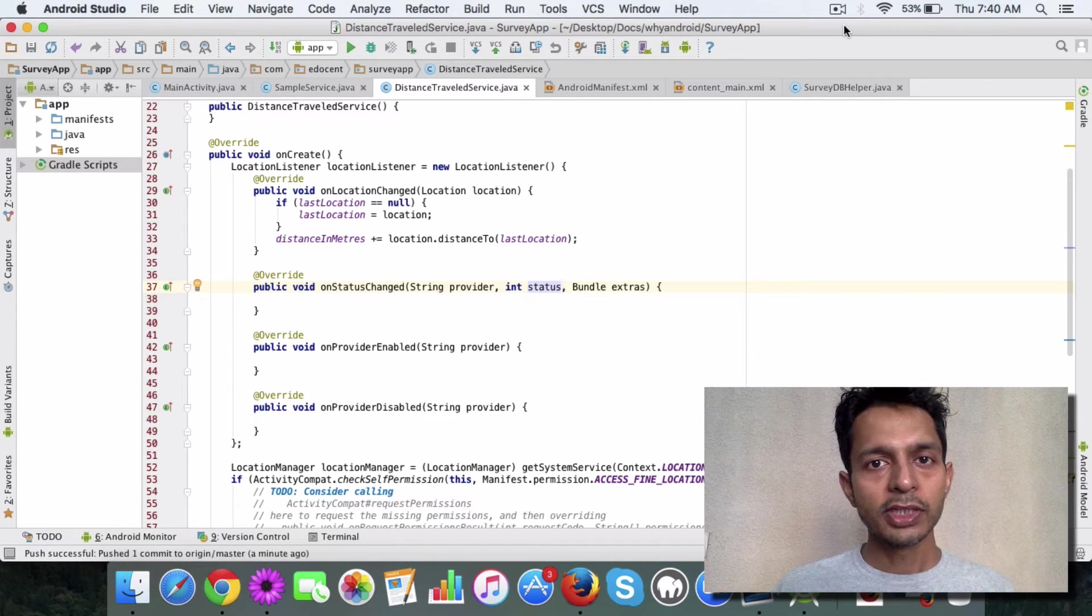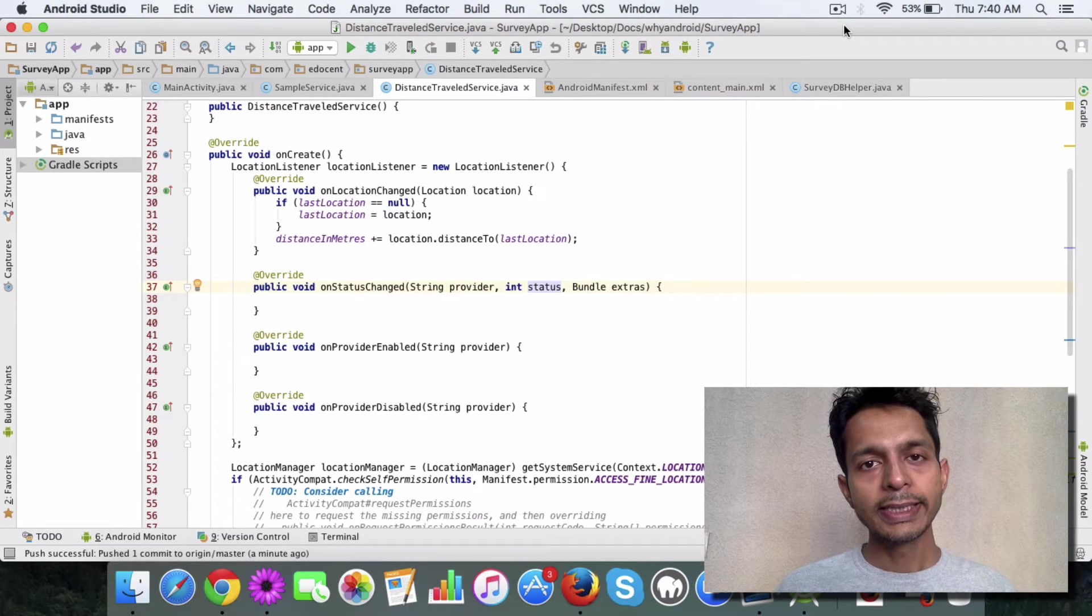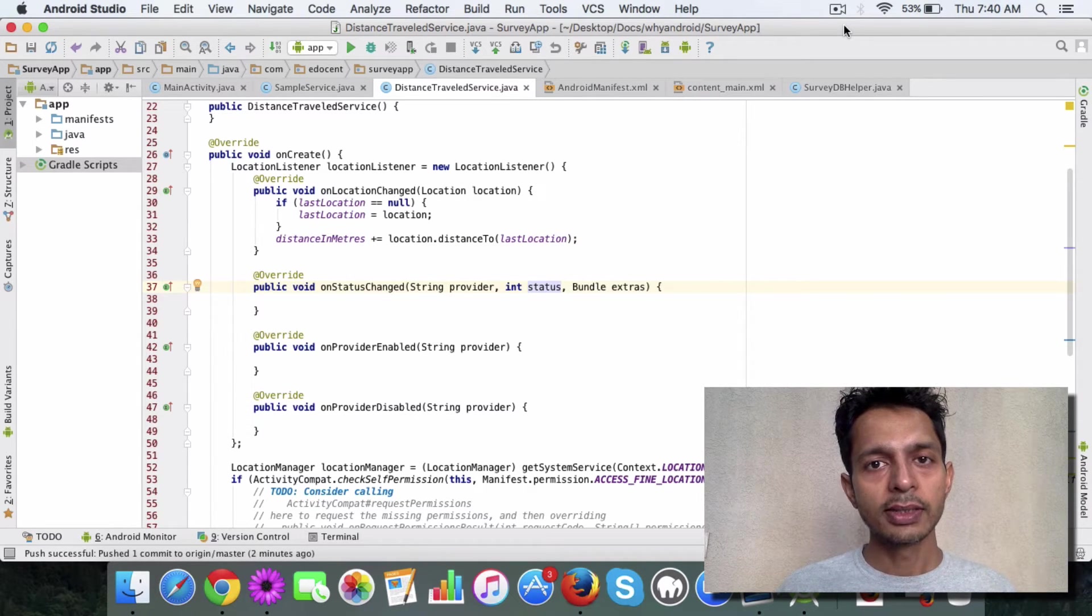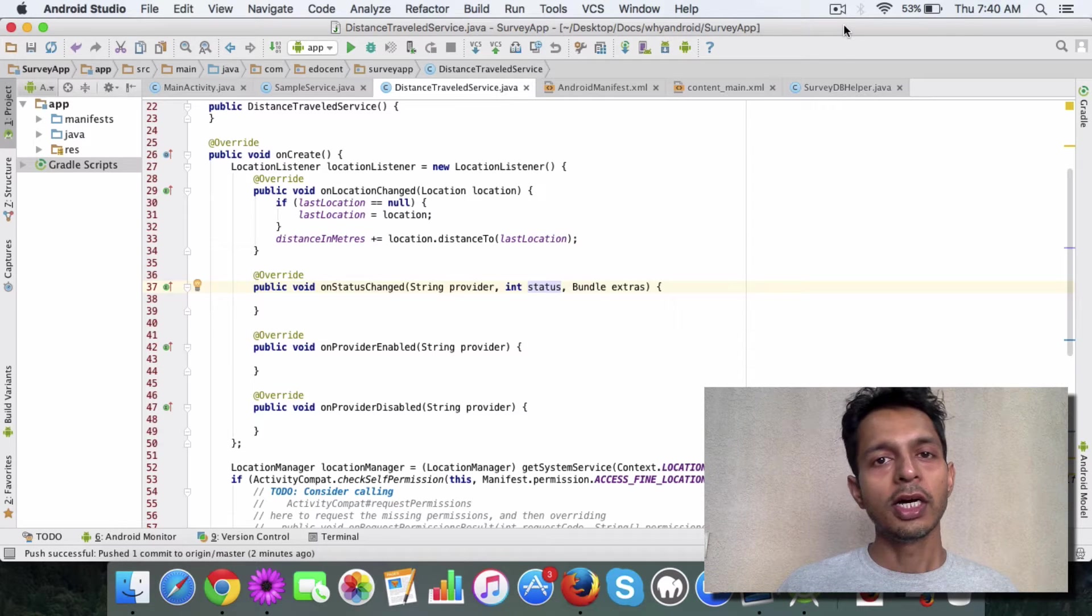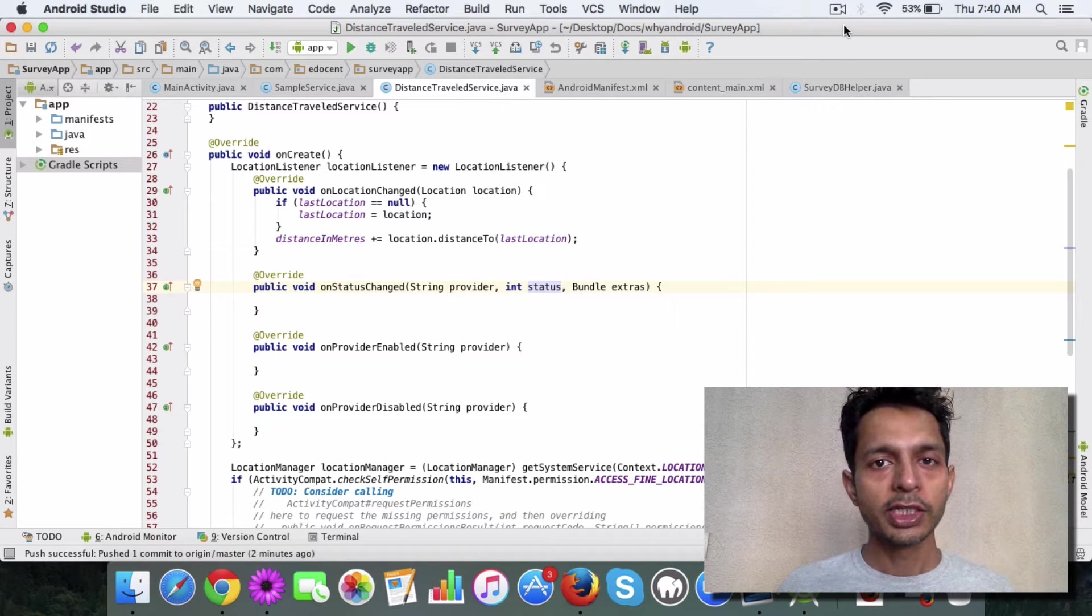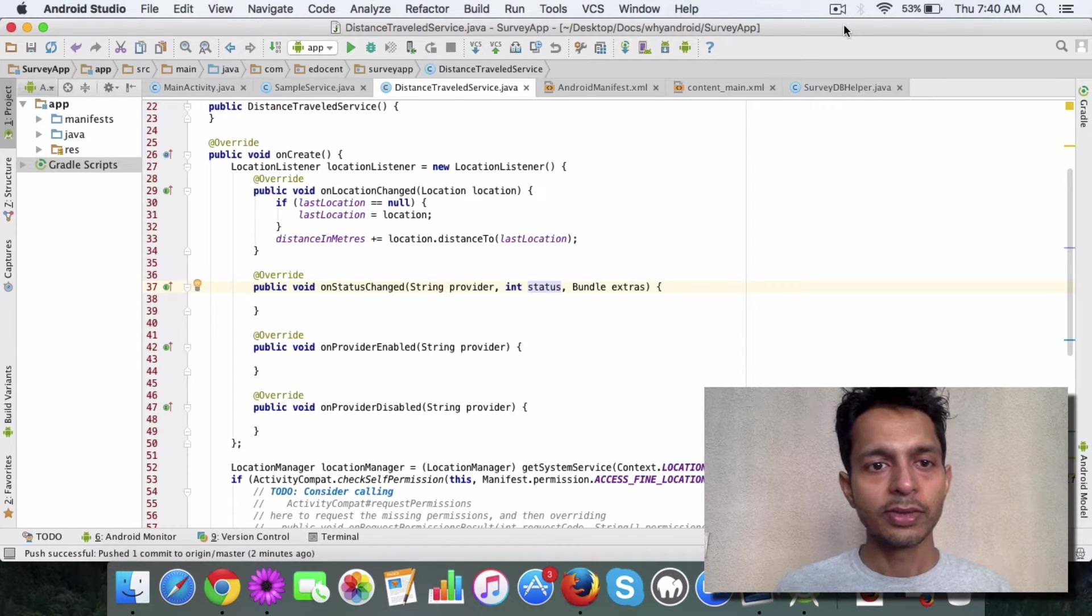Now that you have a bound service, let's see how you can calculate the distance travelled by the user using a location listener.